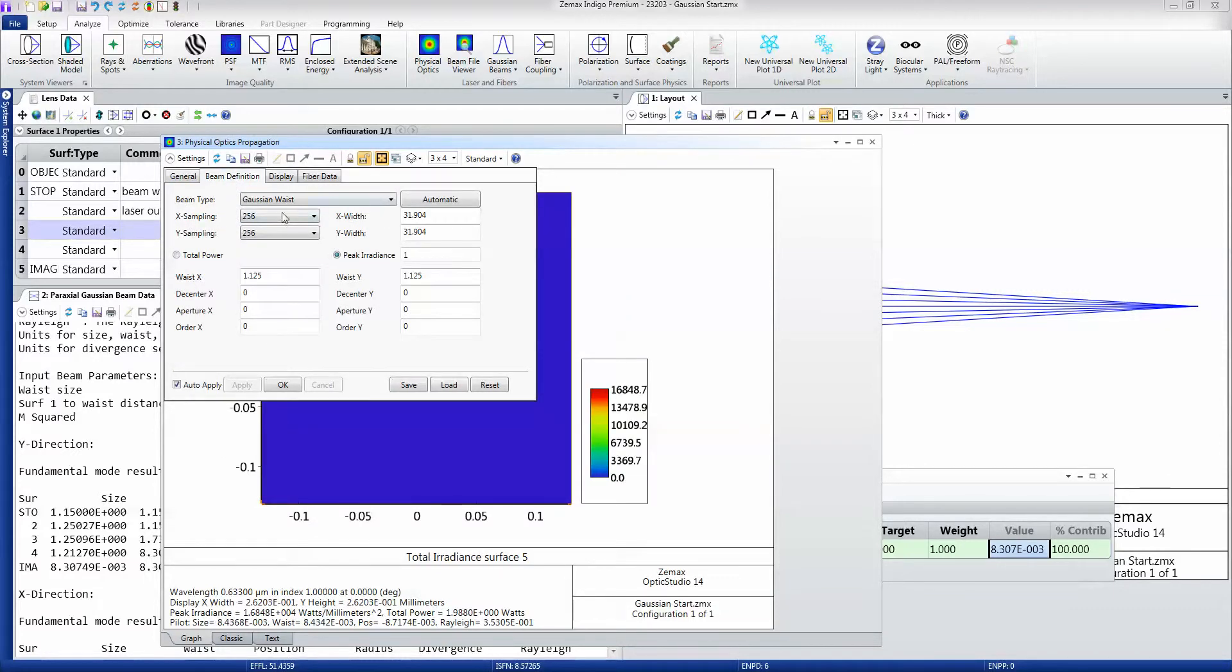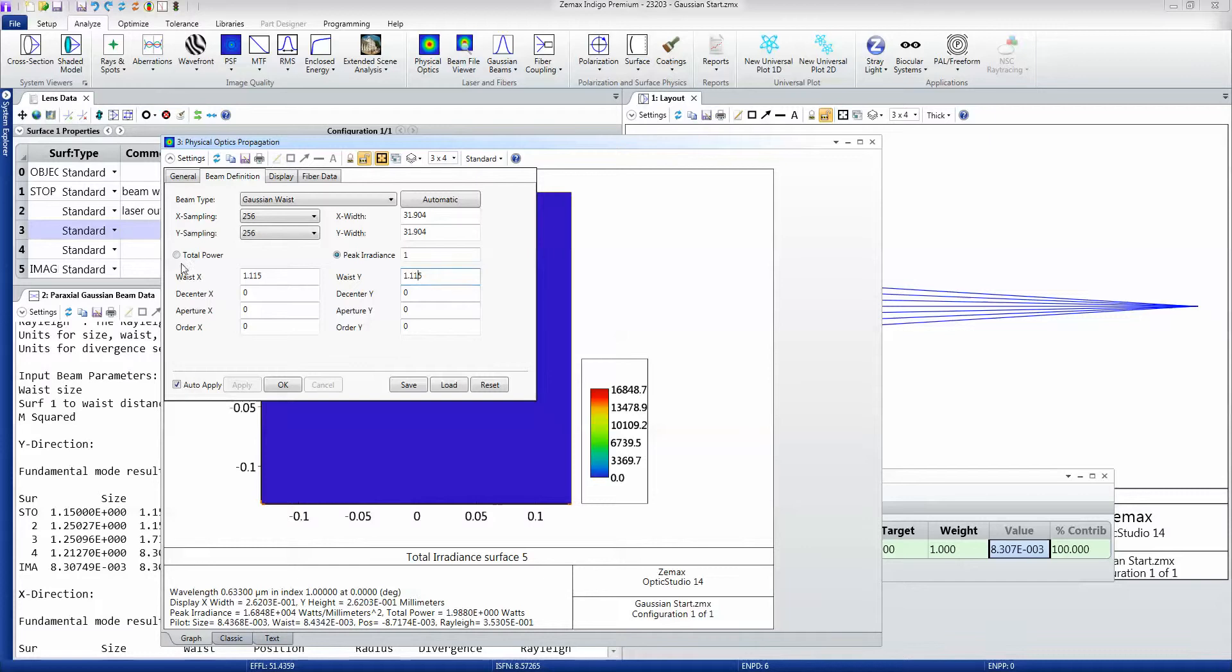And I'm going to define the beam by its waist size which is 1.15 starting at surface number 1. I'm going to save that setting.